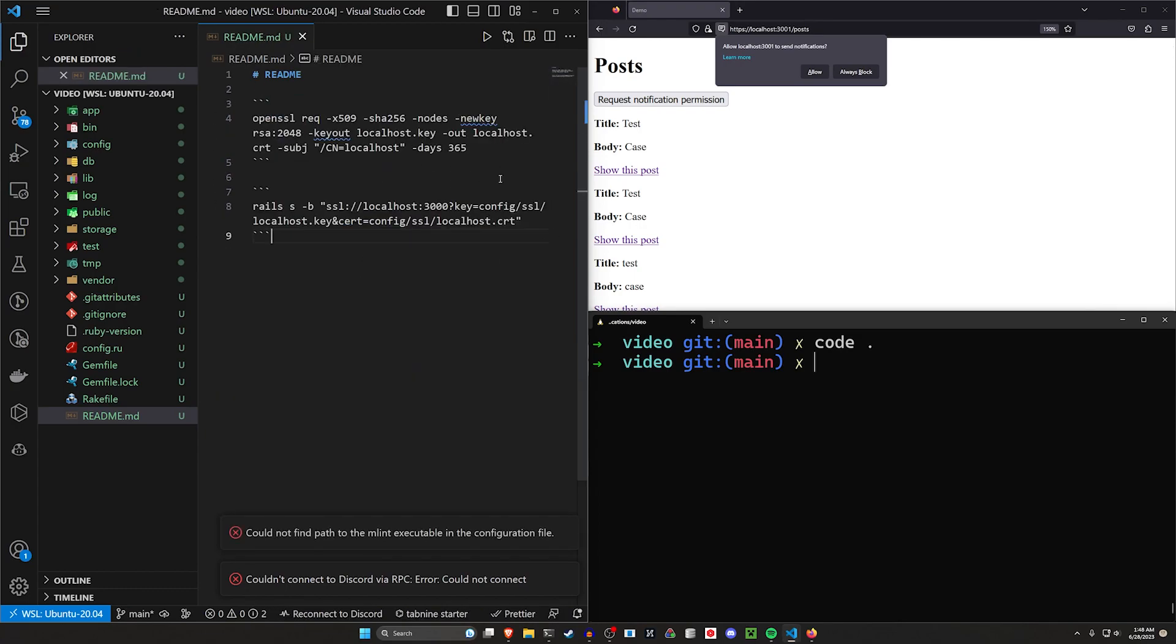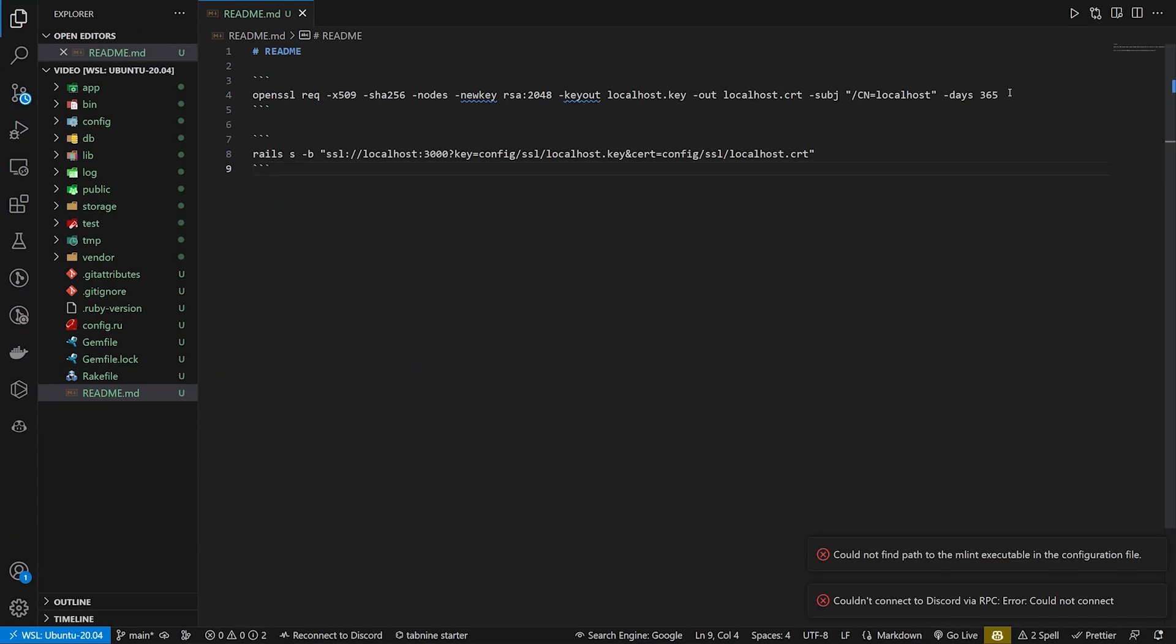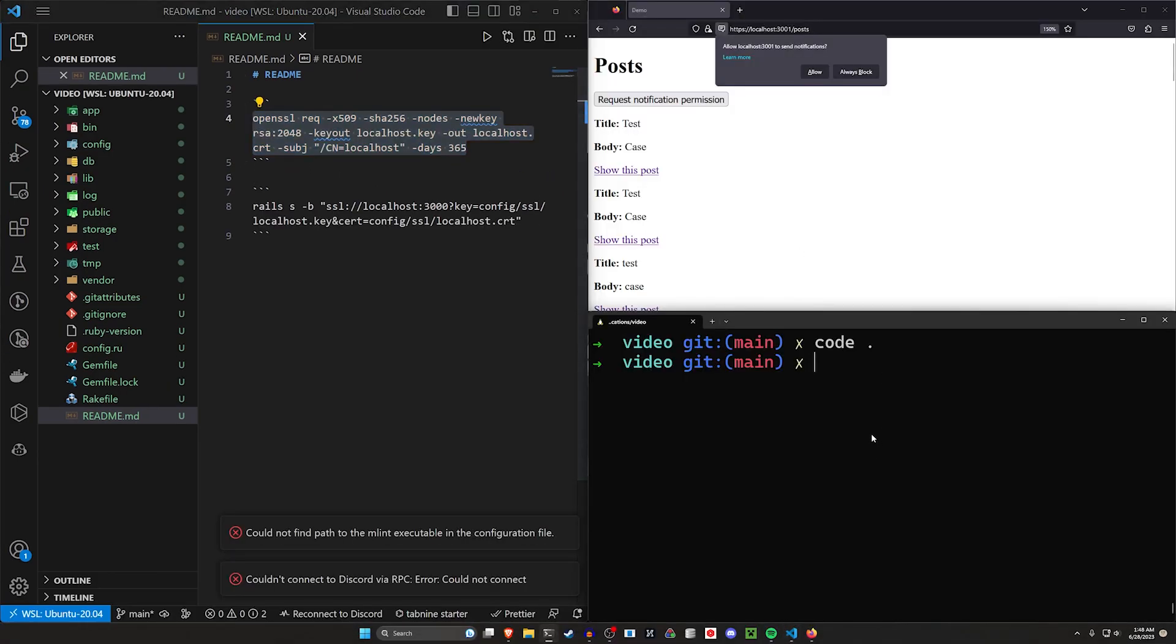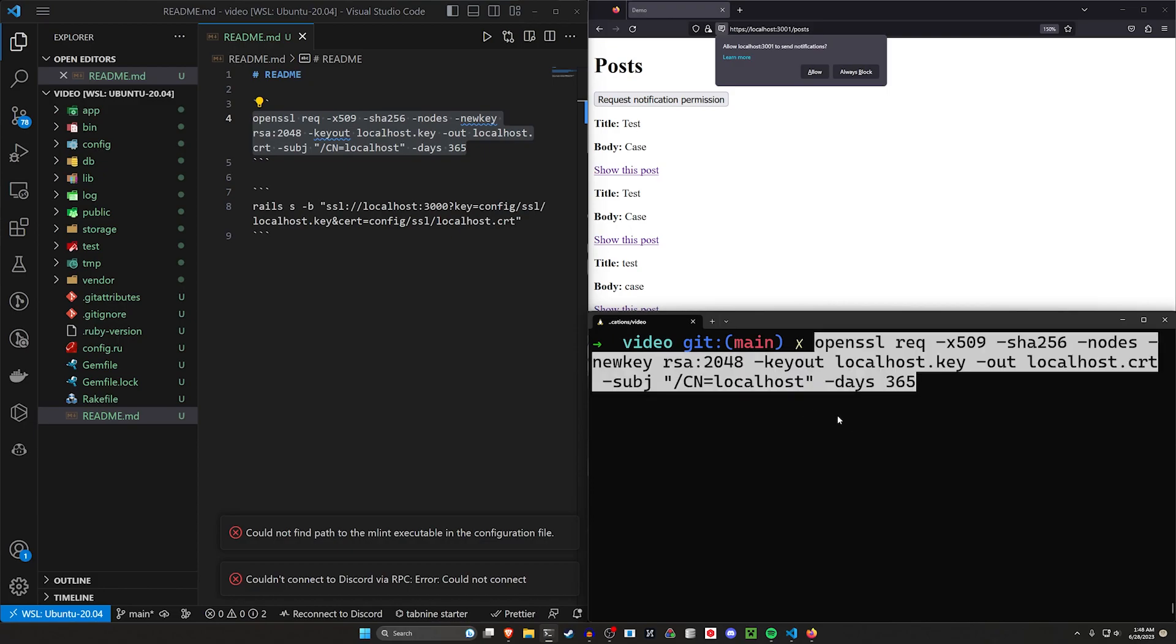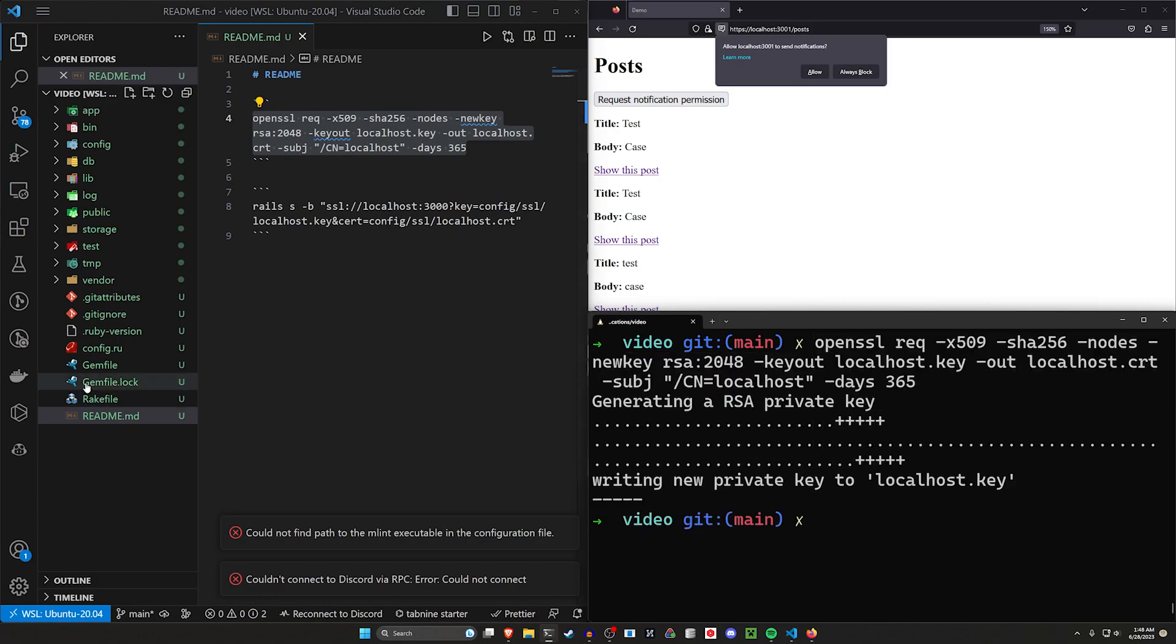The first one is going to use OpenSSL to generate a SSL certificate for us. If you don't have OpenSSL already, just do a sudo apt install. I think it's OpenSSL is what it's called. Just like that. In my case, I already have it installed. So I'm just going to paste this first command in. This will generate two key files for us.